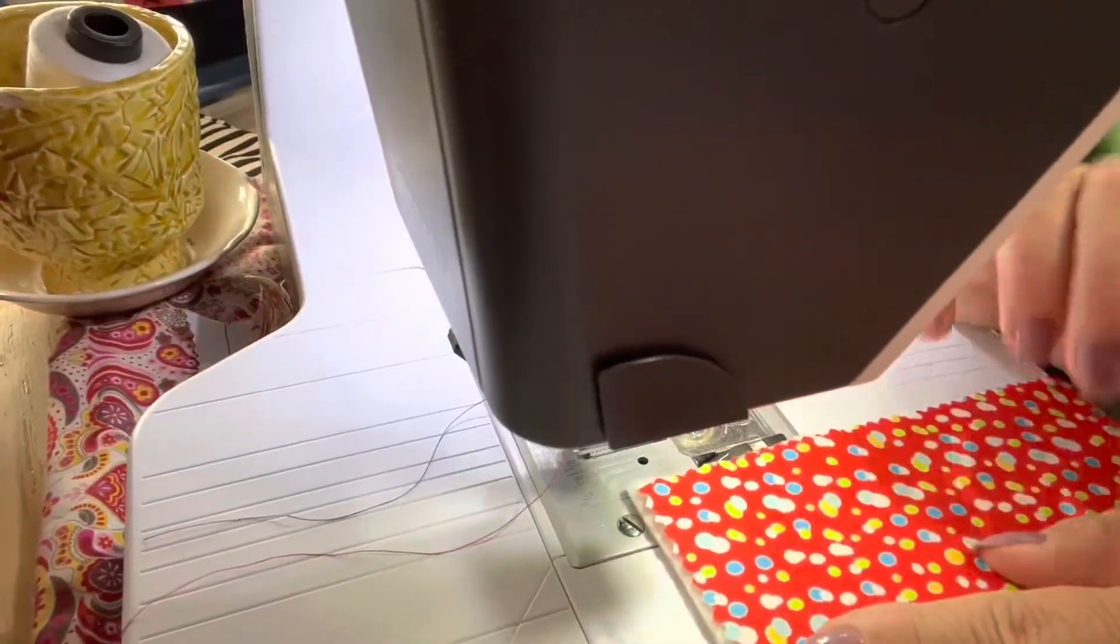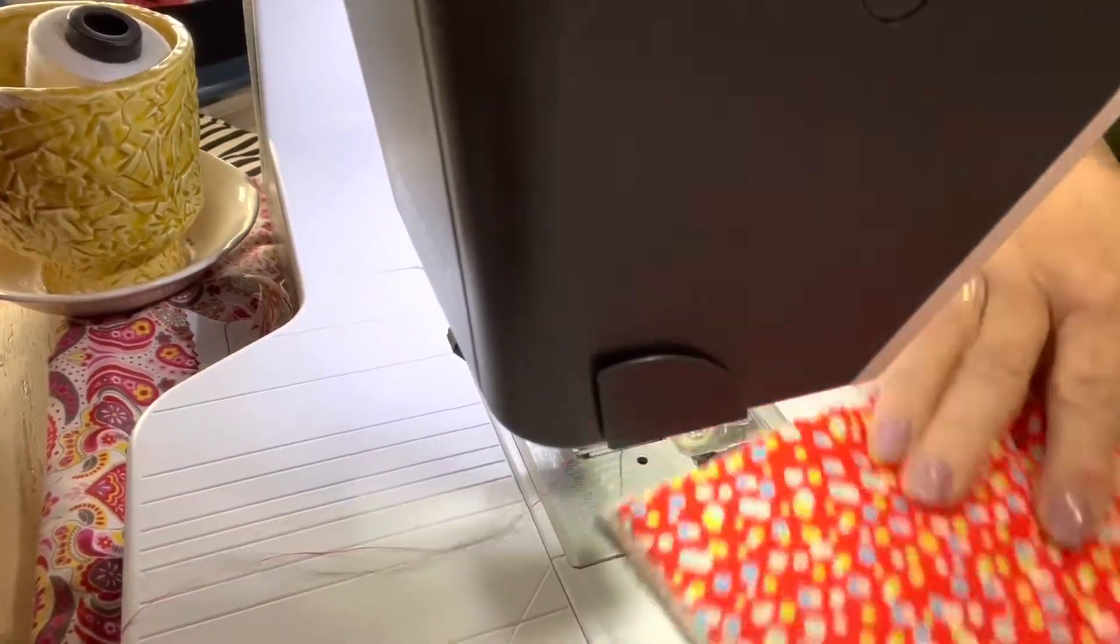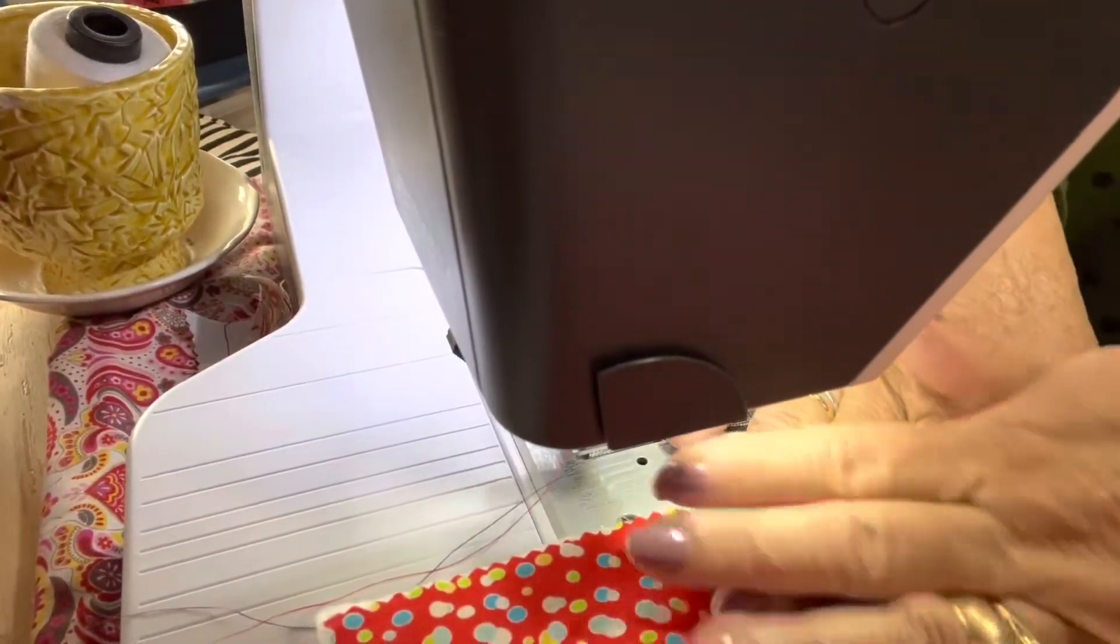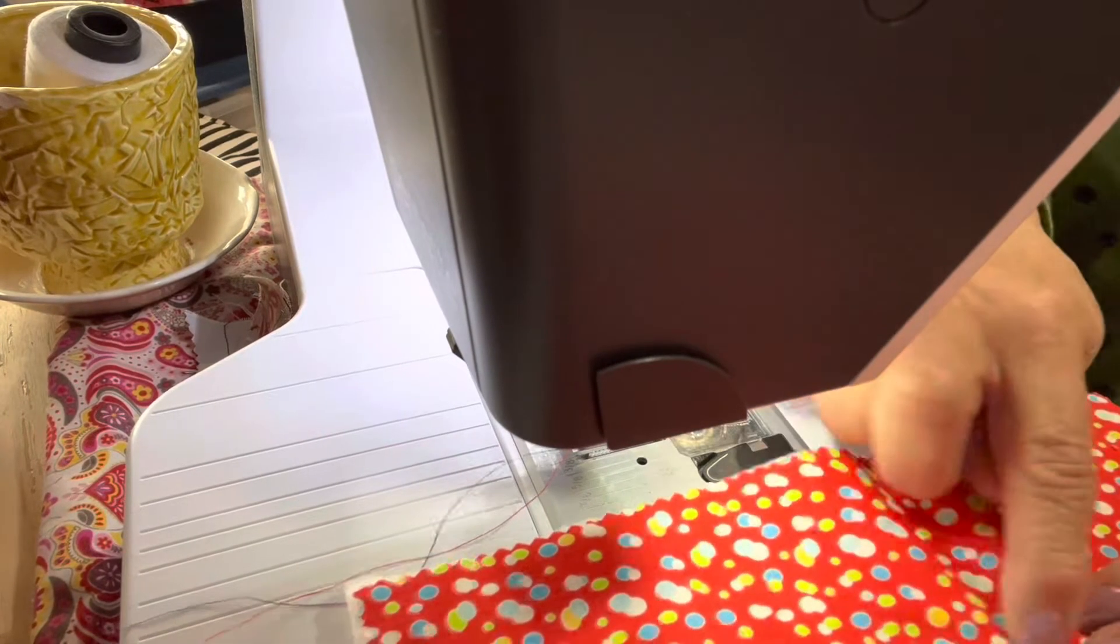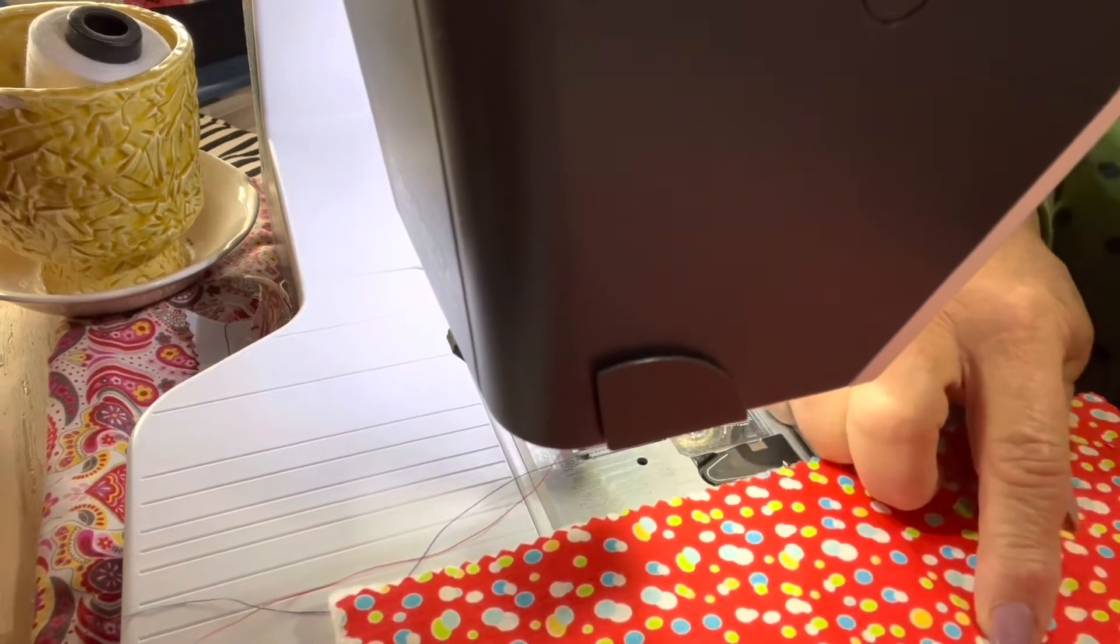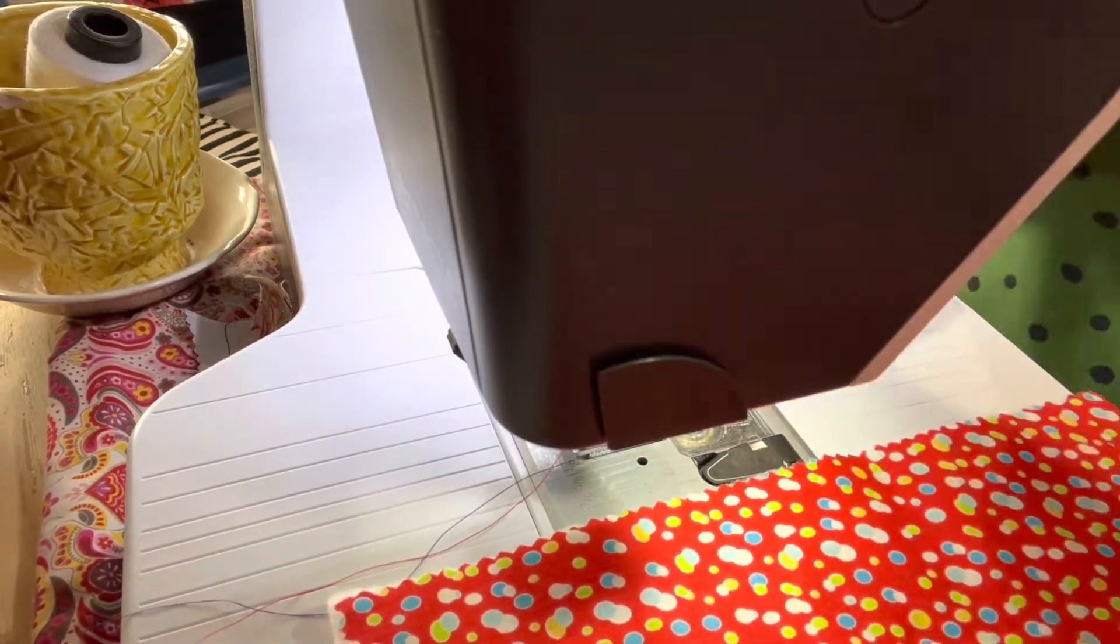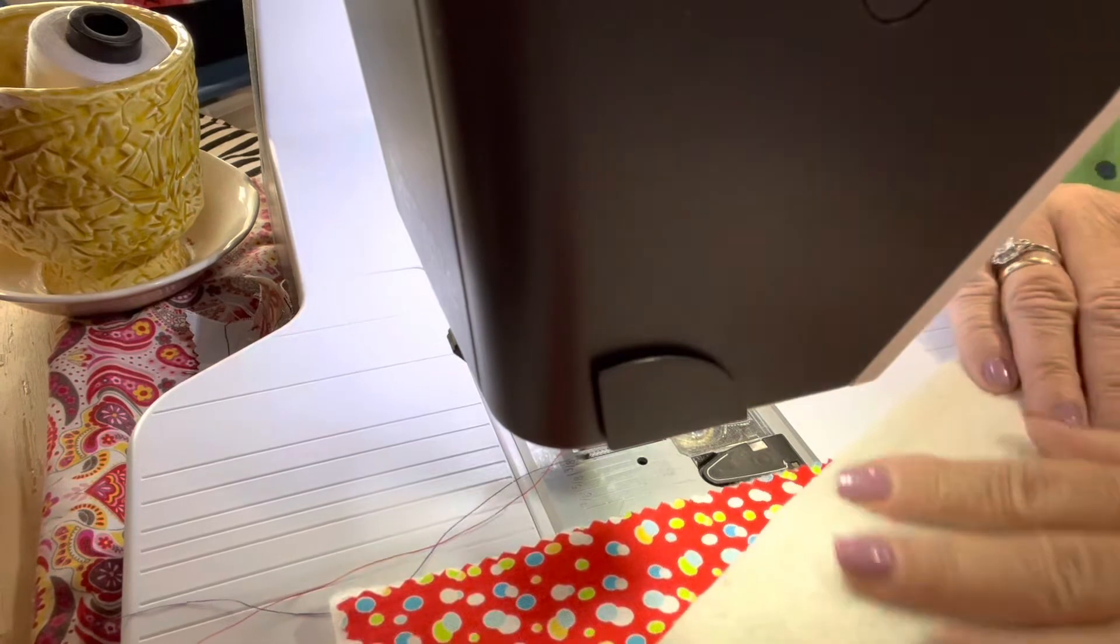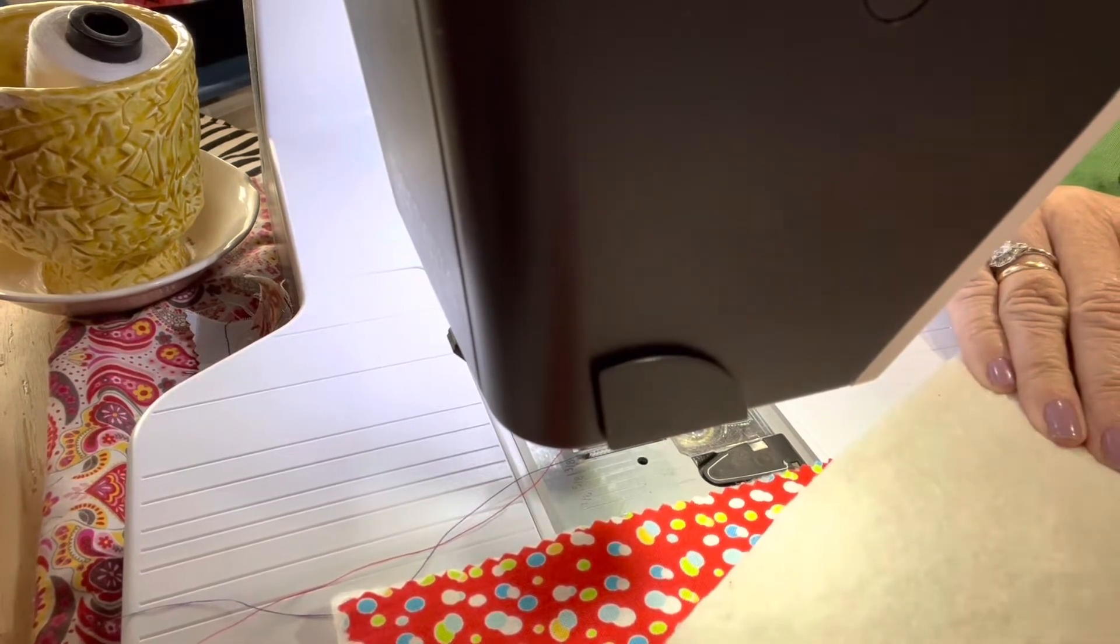This is a beginner's project. First thing you need is two 10 by 10 pieces of fabric and two pieces of batting.